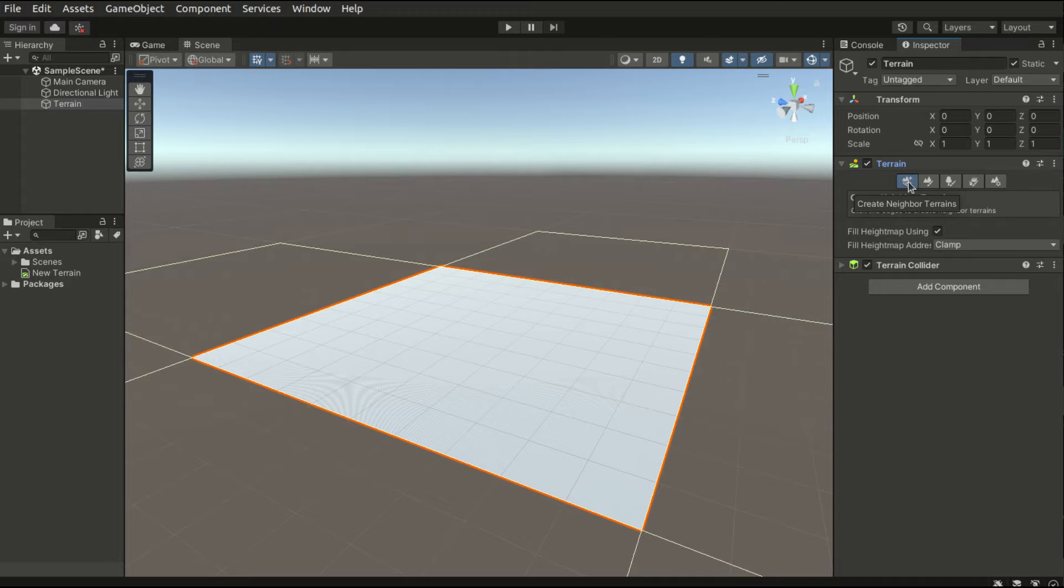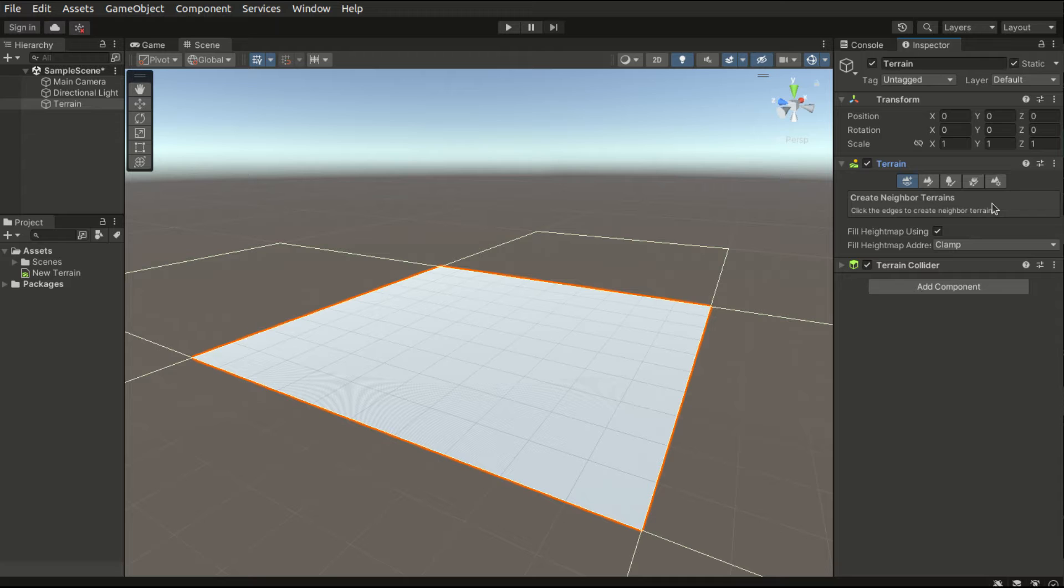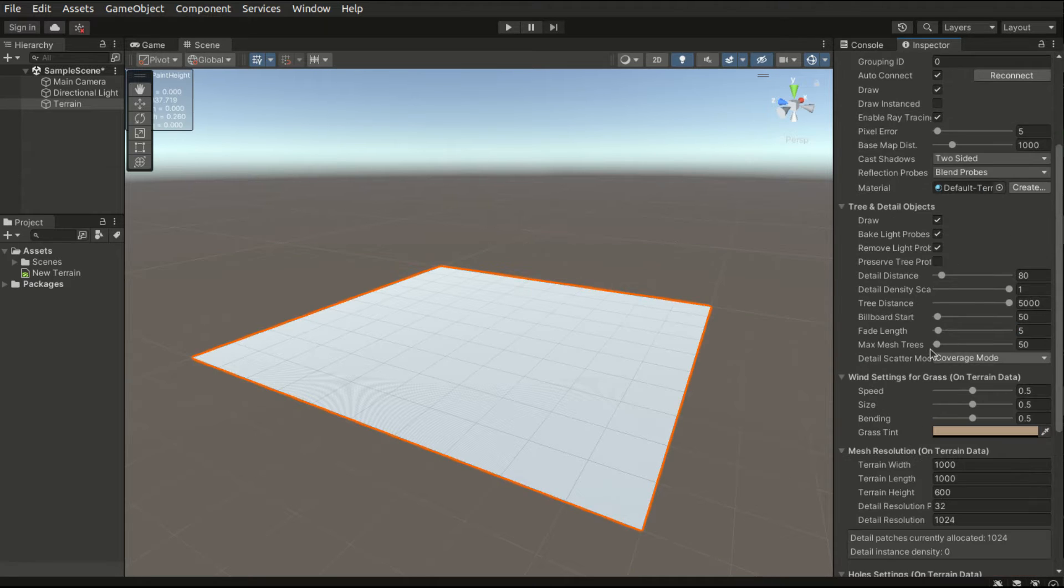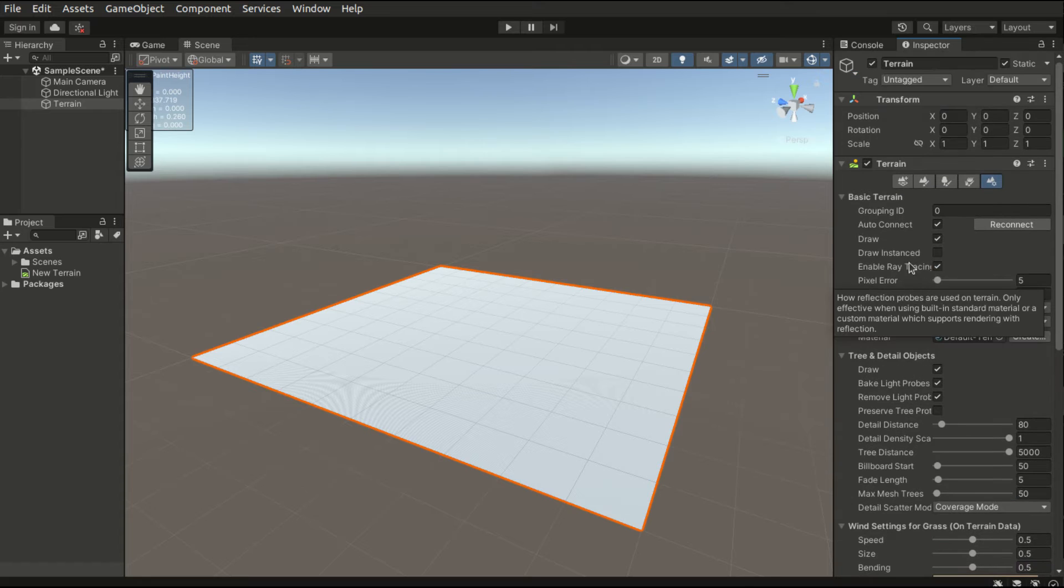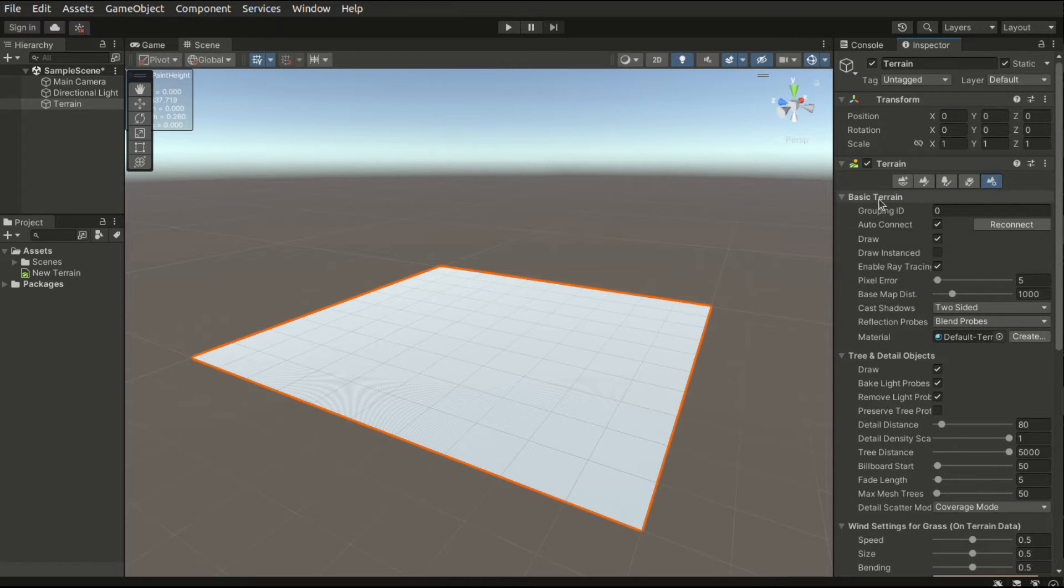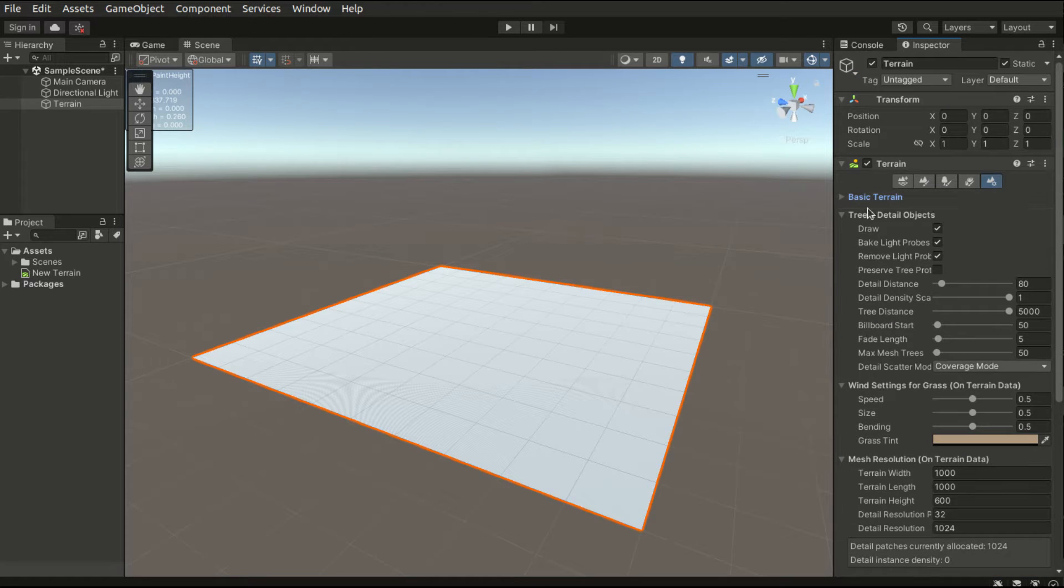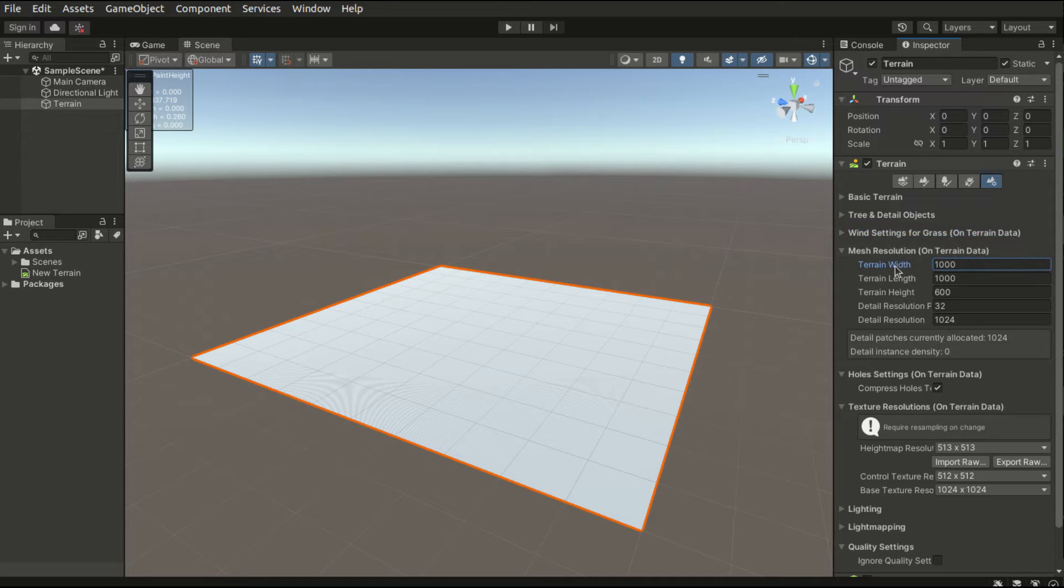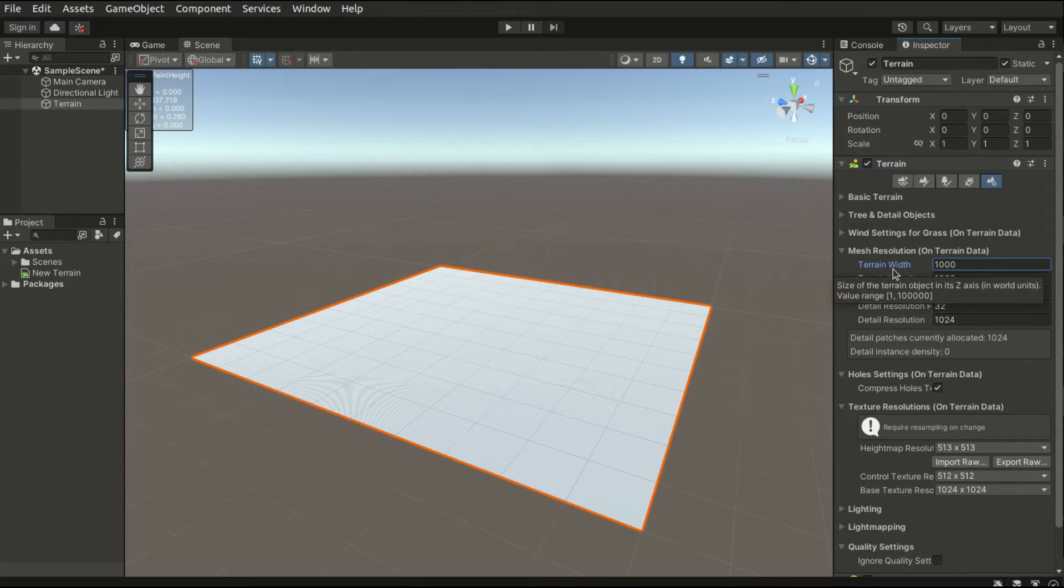And now we will look at the terrain component. As you can see there are five tabs. We will discover each of them shortly. At this point we will first look at the terrain settings. There are numerous configurations. We will focus on the mesh resolution. In this section there are three main options.